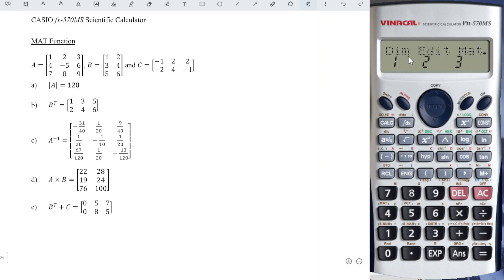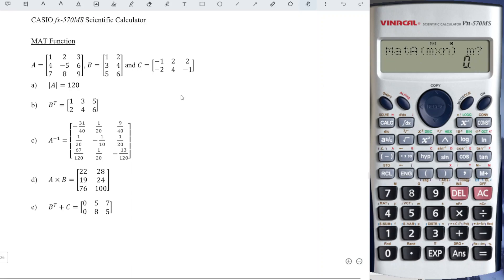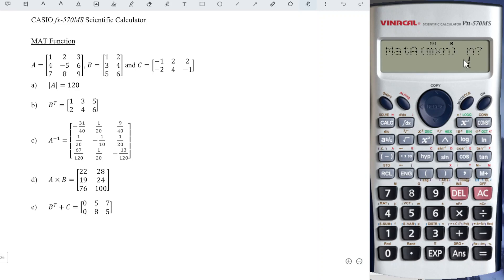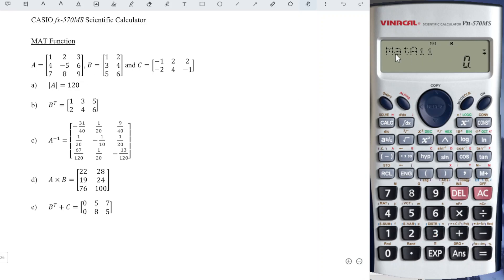We should define the dimension first, which is number one. To define Matrix A, we choose one. M represents number of rows, so we have three rows, so we input three and press equal. N represents number of columns, so we have three columns as well, so we input three and press equal. Matrix A [1][1]: the first one represents the row number, the second one represents the column number.